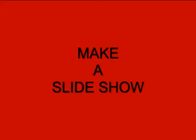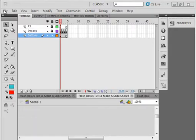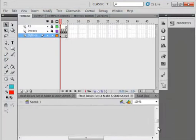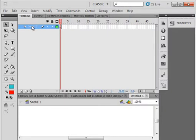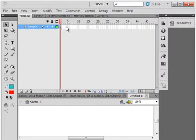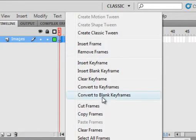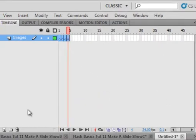Welcome to Flash Basics Tutorial 11: Make a Slideshow. I have the CS5 Flash program opened and I'm going to open a new FLA. I'm keeping the ActionScript 3 default. Layer 1 I'm going to call Images, and I'm going to select the first four frames, right-click, Convert to Blank Keyframes. So I have four blank keyframes.